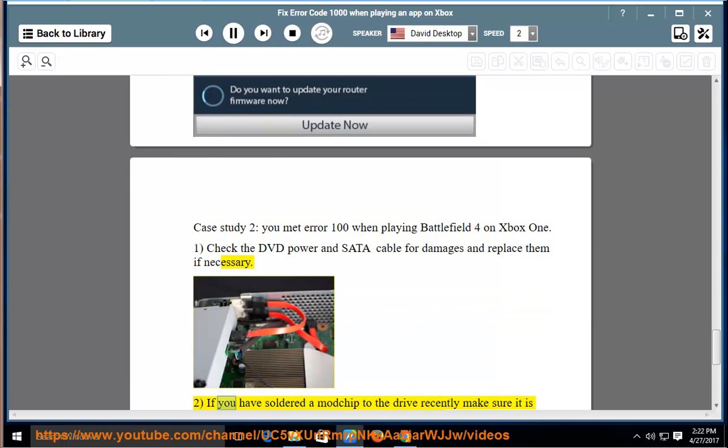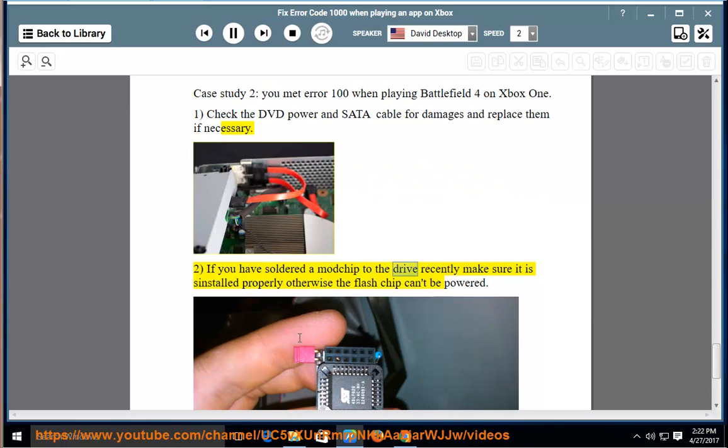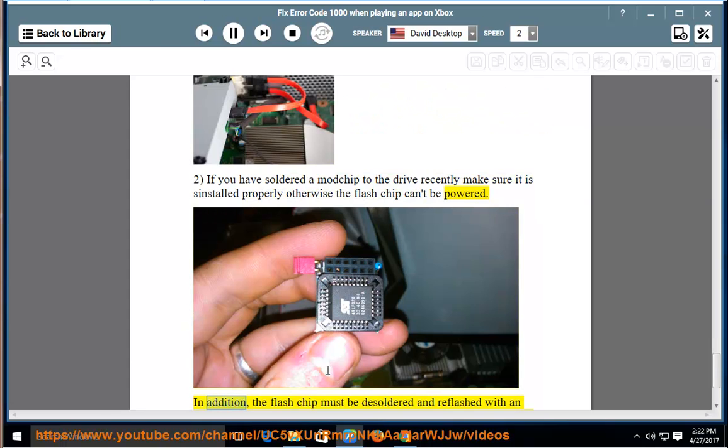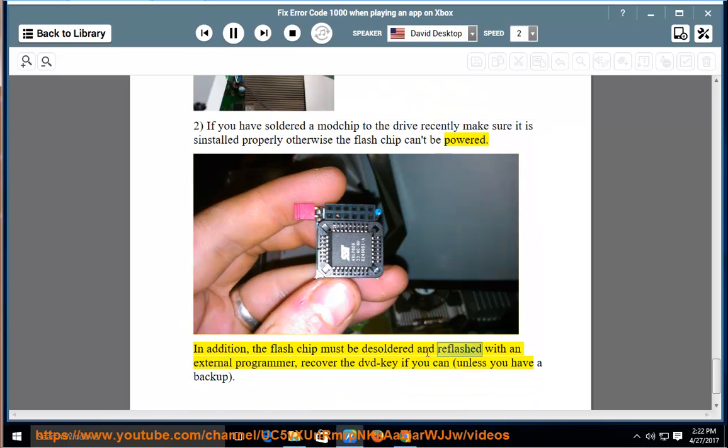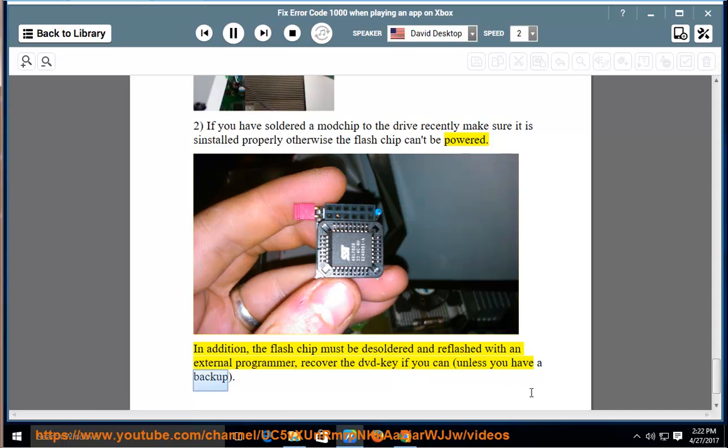Second, if you have soldered a mod chip to the drive recently, make sure it is installed properly, otherwise the flash chip can't be powered. In addition, the flash chip must be desoldered and reflashed with an external programmer. Recover the DVD key if you can, unless you have a backup.